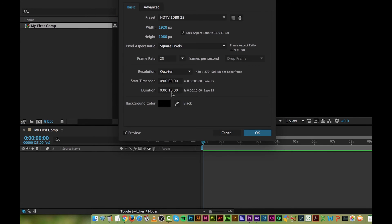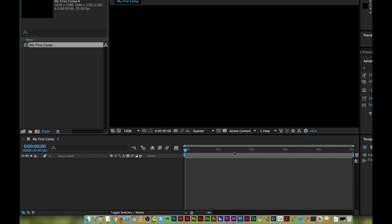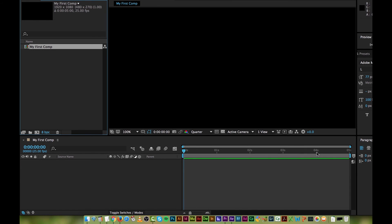In here, you can go through and change the duration. I want it to be 5 seconds now. Click OK, and it's going to be only 5 seconds long.